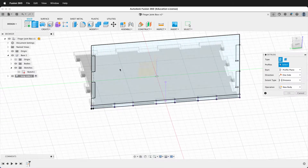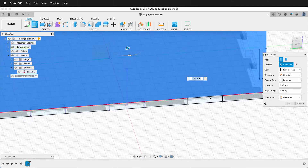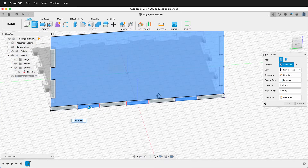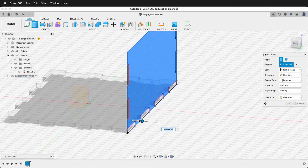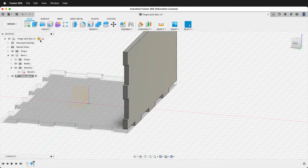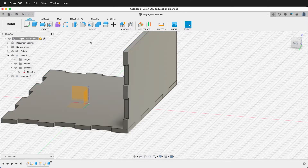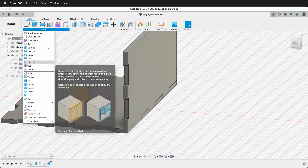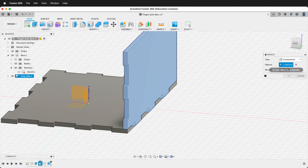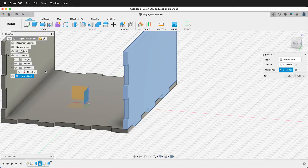Now we'll extrude. We want to click this section and then click the little finger tabs that go in between. In this case we need to go negative ply. Then we'll go back up and activate the top level component and create a mirror. We're going to mirror components — the long side component. For the mirror plane, we'll use the origin plane. Now we have the long side mirrored over there.